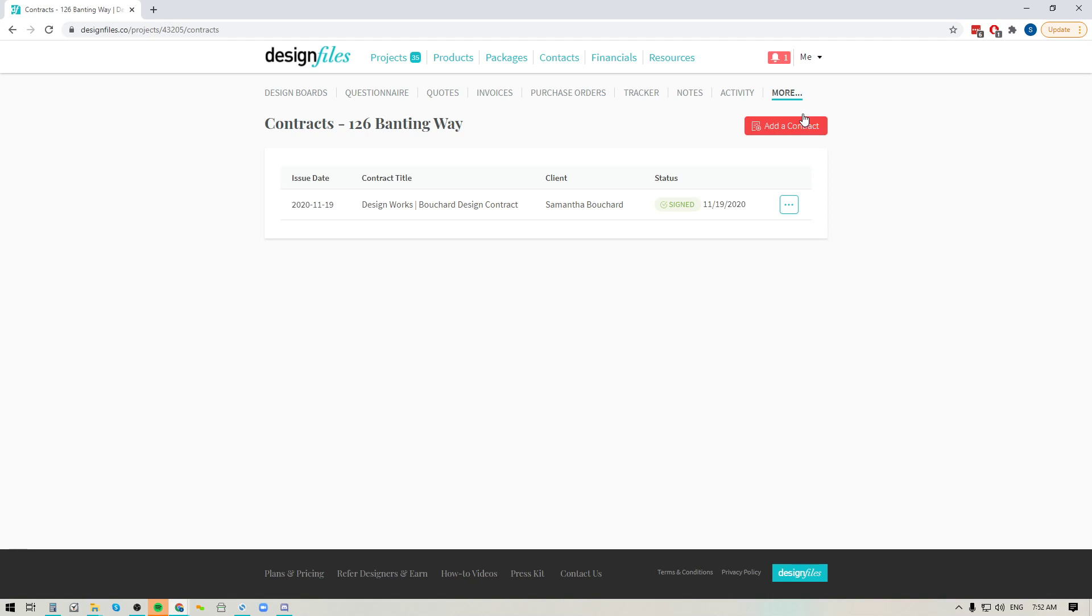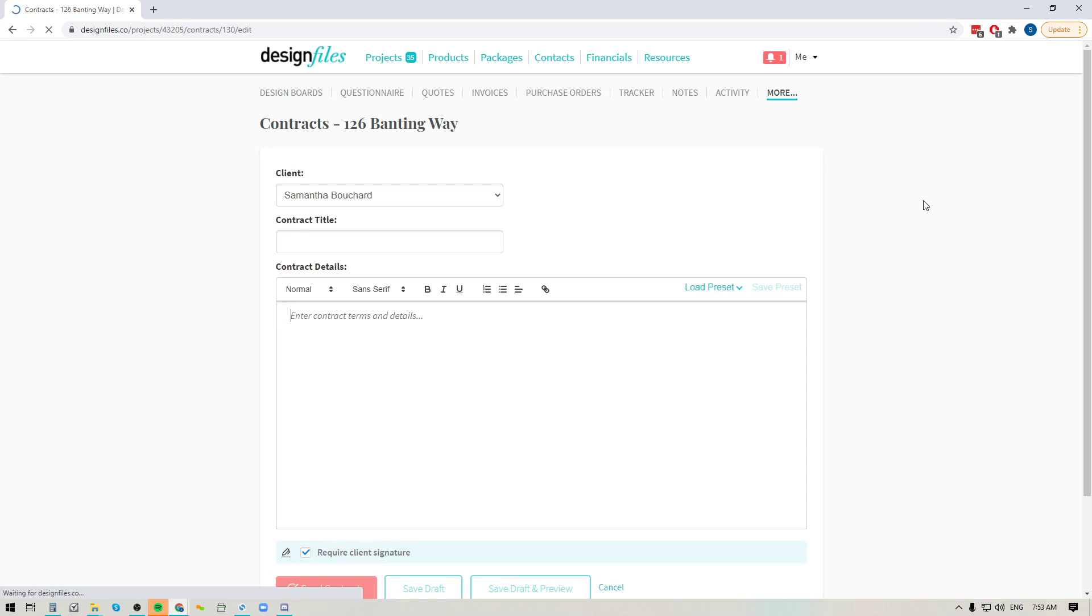So you'll see if it's just saved as a draft or if it's been submitted or if it's been signed and the date that it was signed on. And of course if you want to create a new contract you can just click the button up here to add a contract.